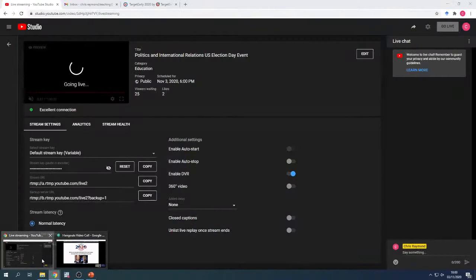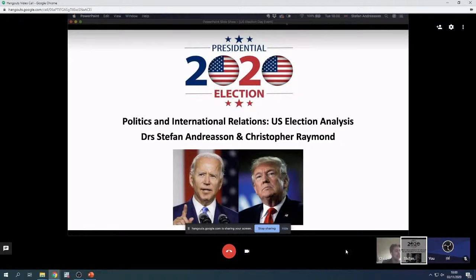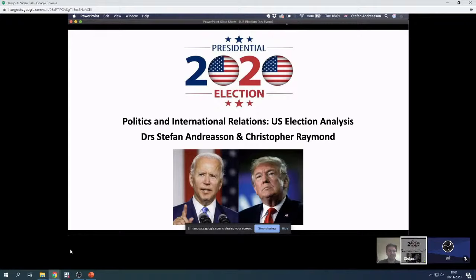This event is hosted by Politics and International Relations at Queen's University Belfast. As the stakes are undoubtedly high for Americans voting today and who have voted in previous weeks, and folks around the world are paying attention, we wanted to offer our analysis of the election and invite your questions. I am Dr. Stefan Andreasen, and my colleague who set this event up is Dr. Chris Raymond. Chris and I are both US-trained comparativists who teach and research on a wide range of issues pertaining to American politics. Chris is an expert on elections, party systems, and voting behavior. I study US politics from a historical institutionalist perspective, associated with a field called American political development, and we have also taught the second-year American politics module together here at Queen's.